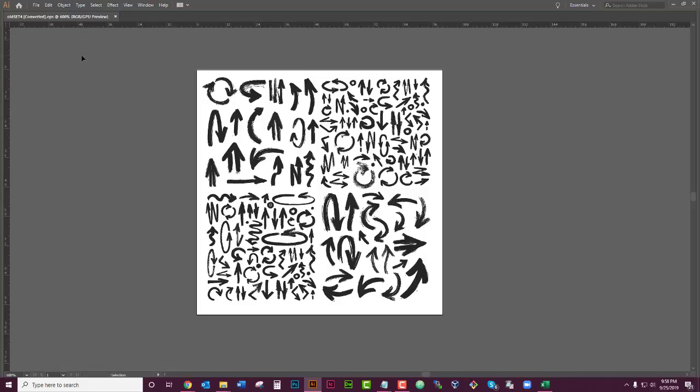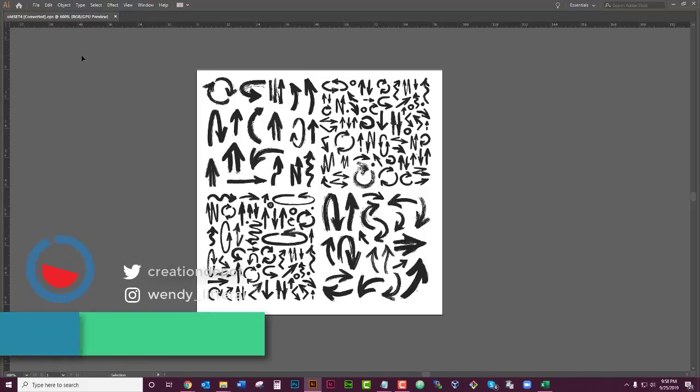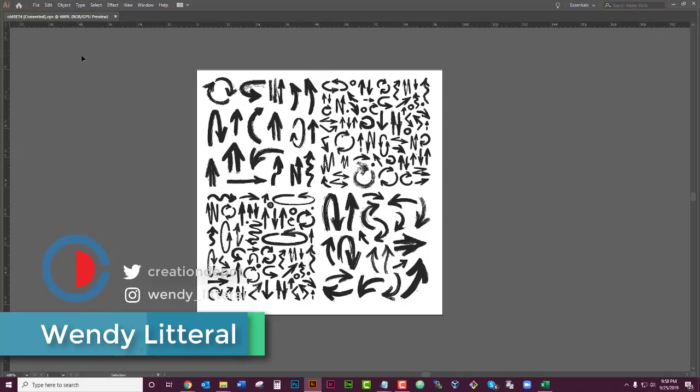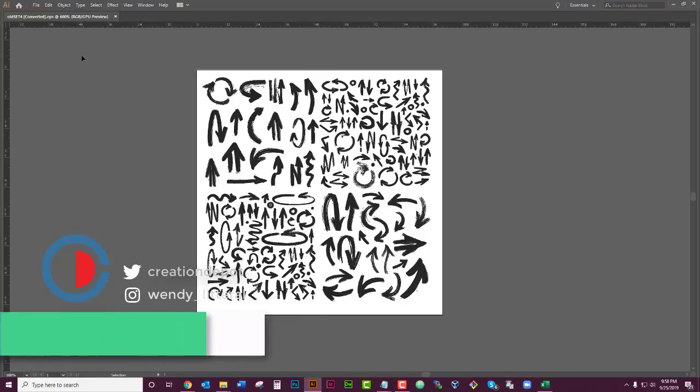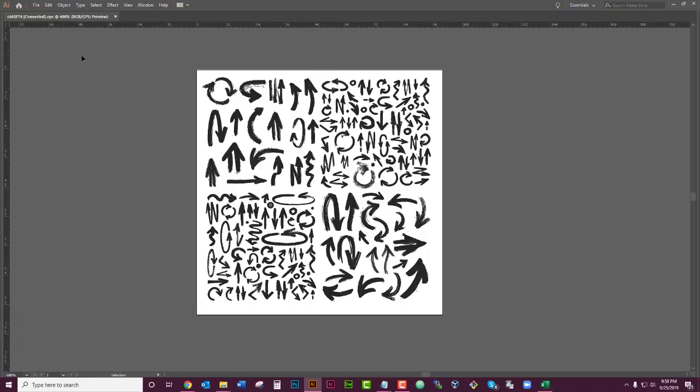Welcome! Hi, my name is Wendy Littoral with Creation Depot, and today I'm going to be going over how to get your tools back and your panels back and everything else that suddenly disappeared in Illustrator.